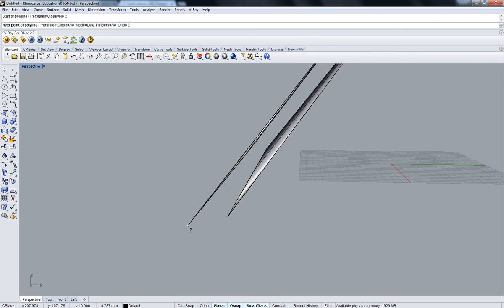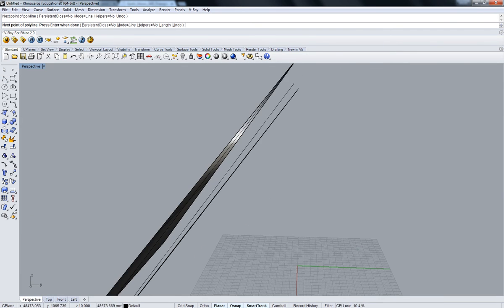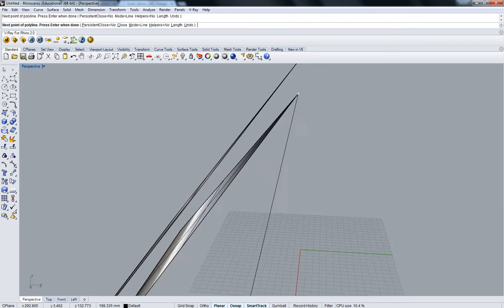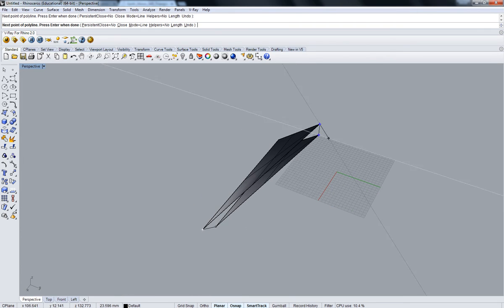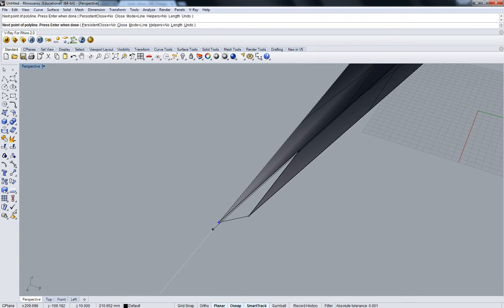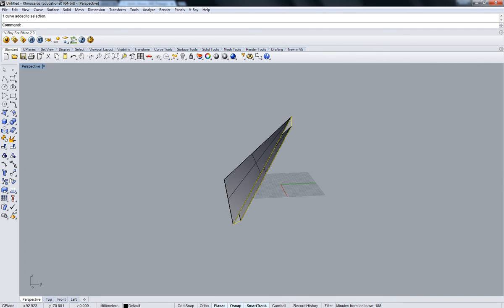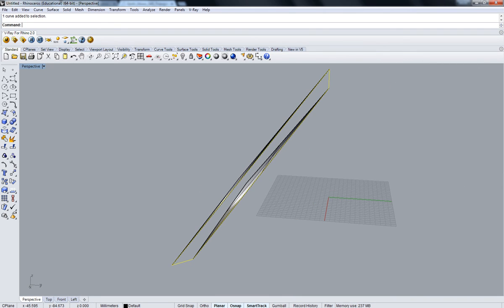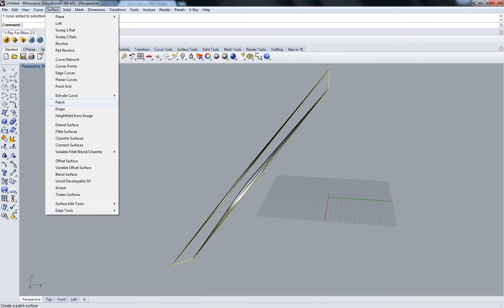Now just draw sides of this pyramid and then close it. There we go. Alright, surface planar curve.